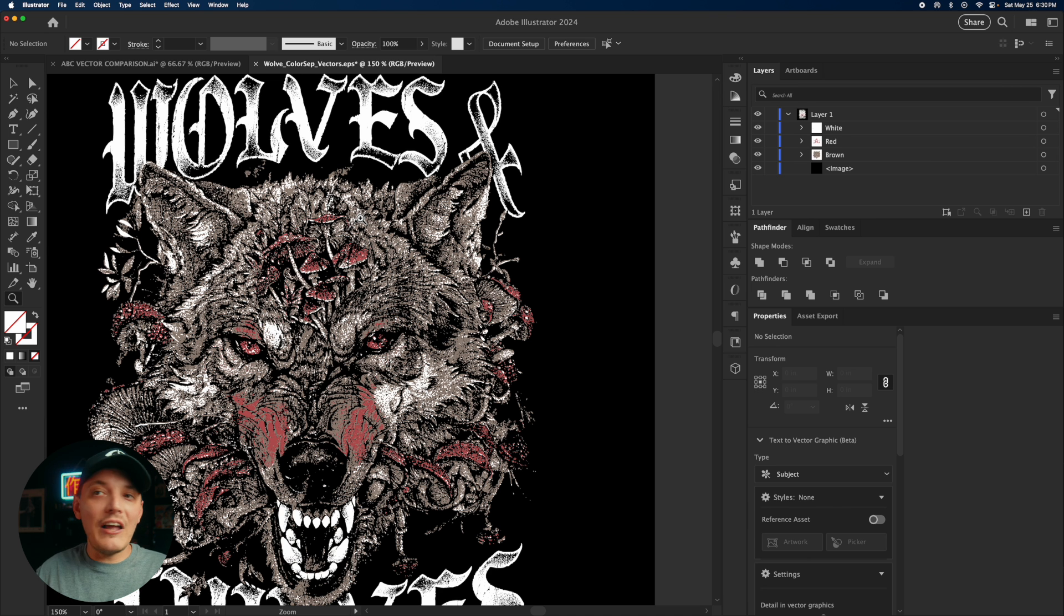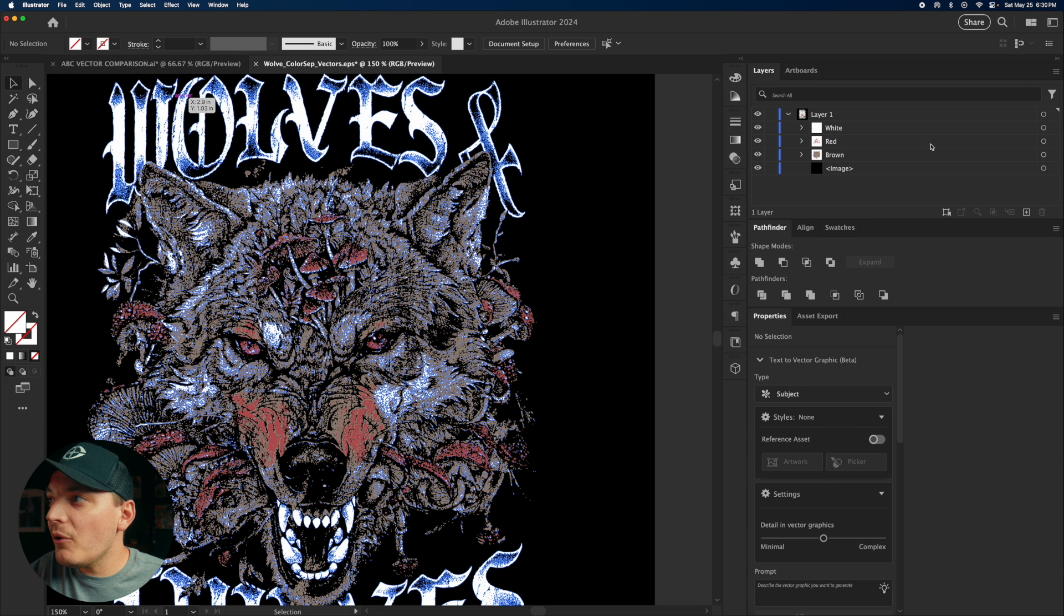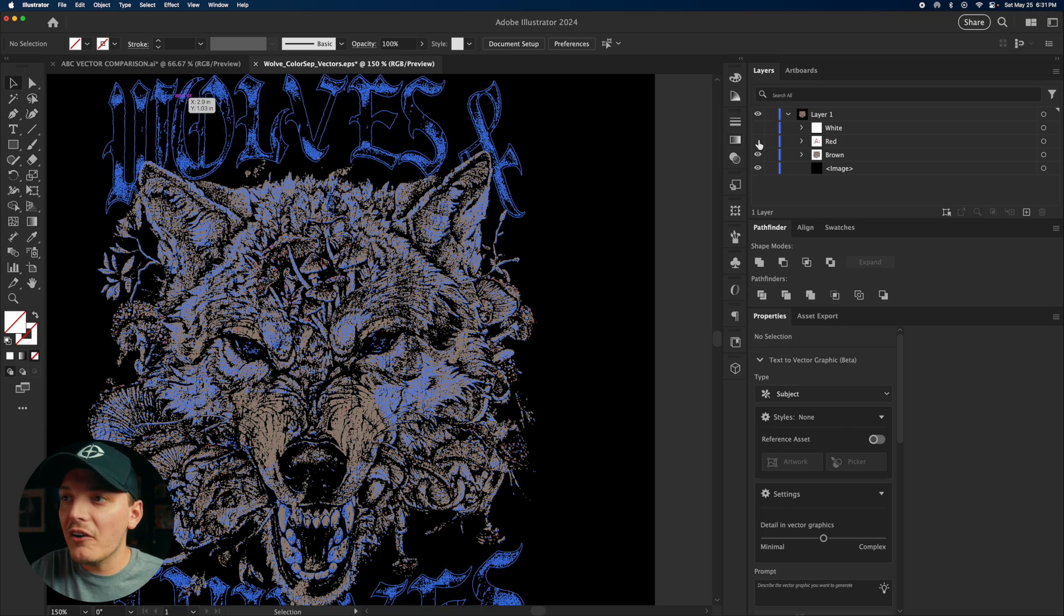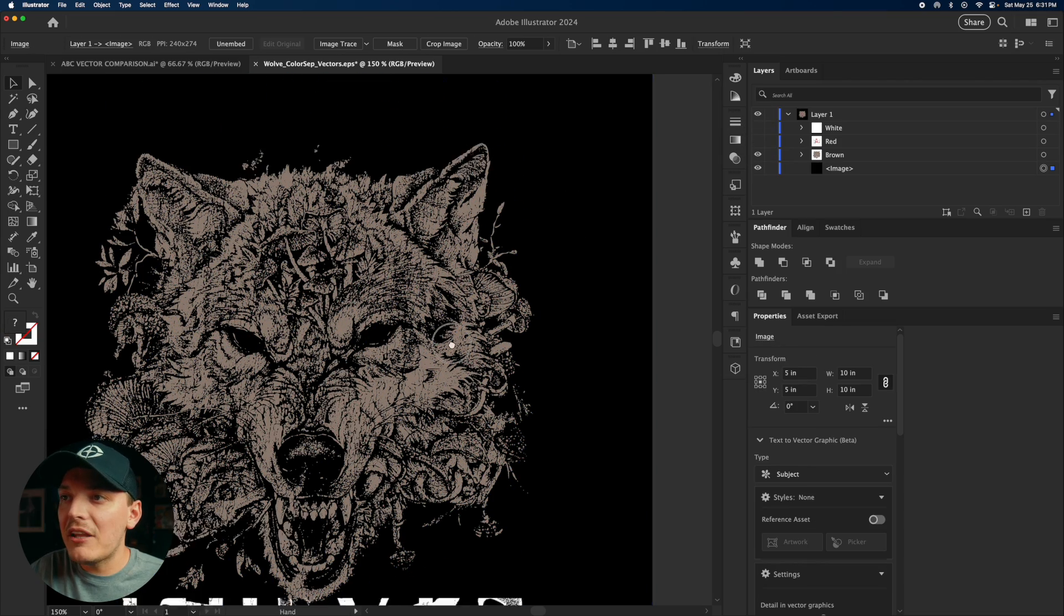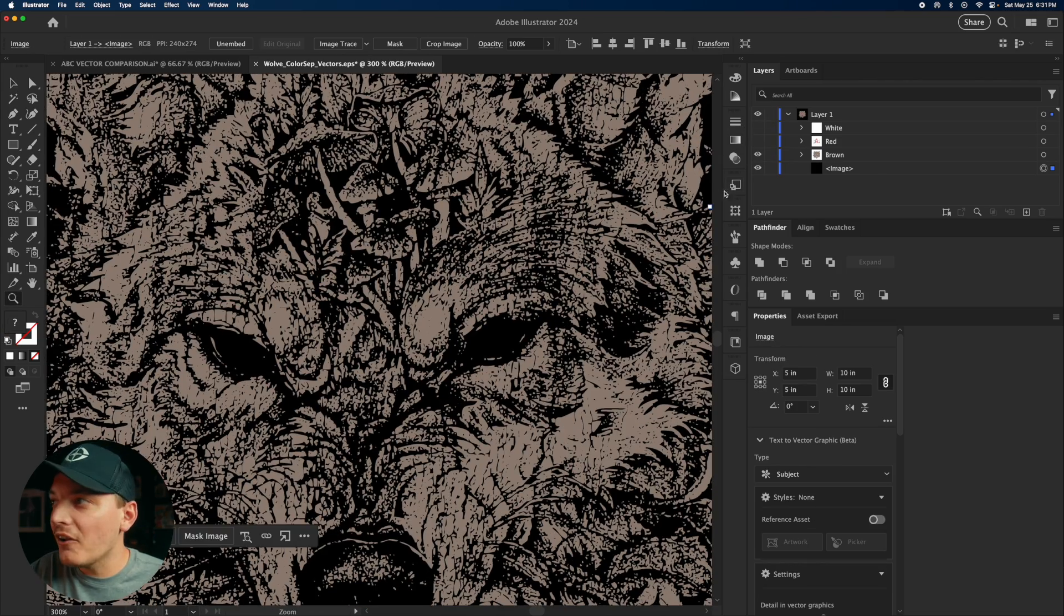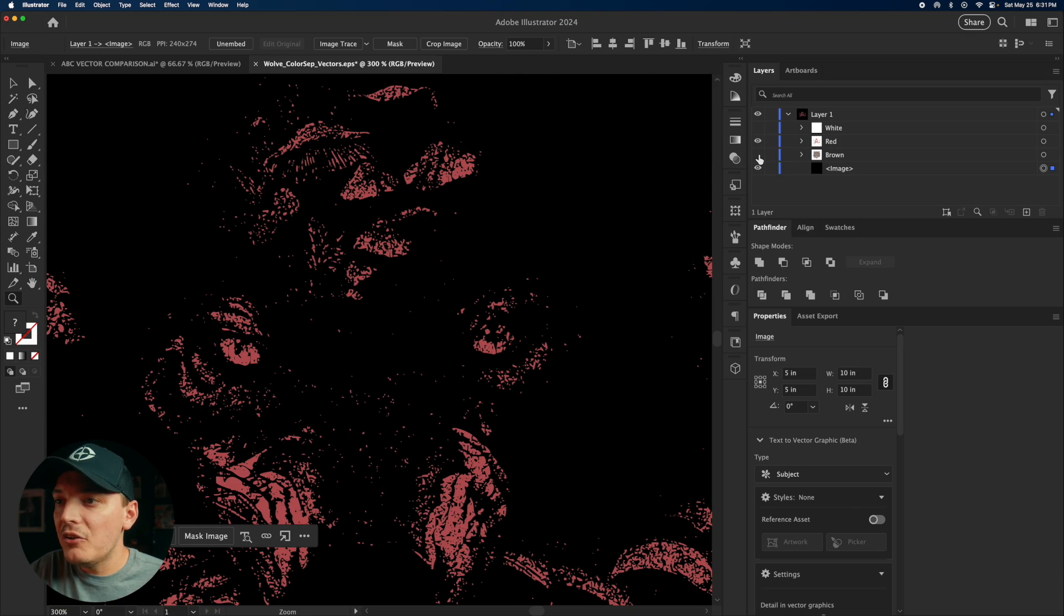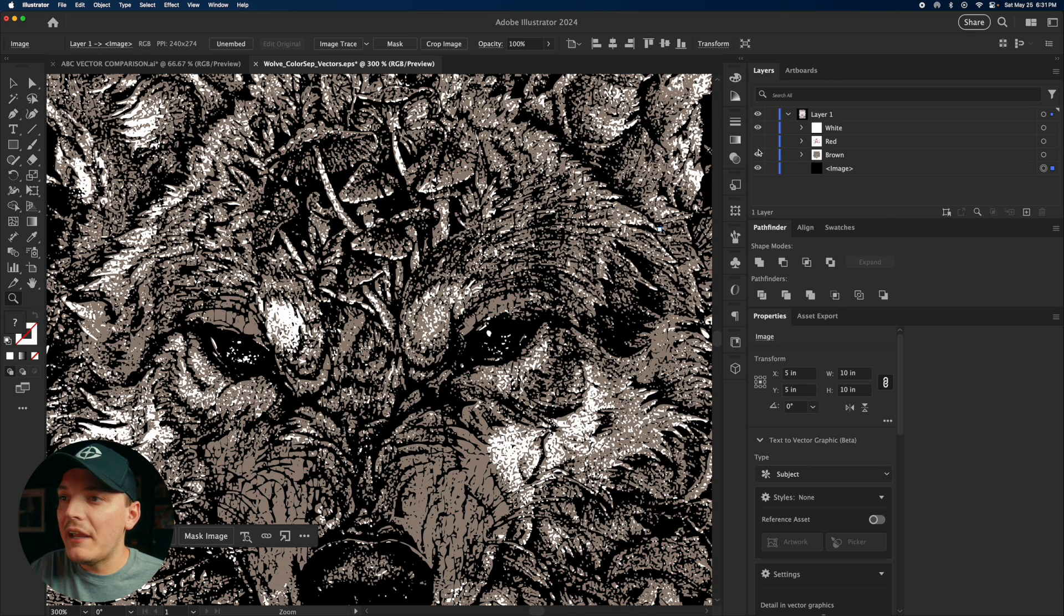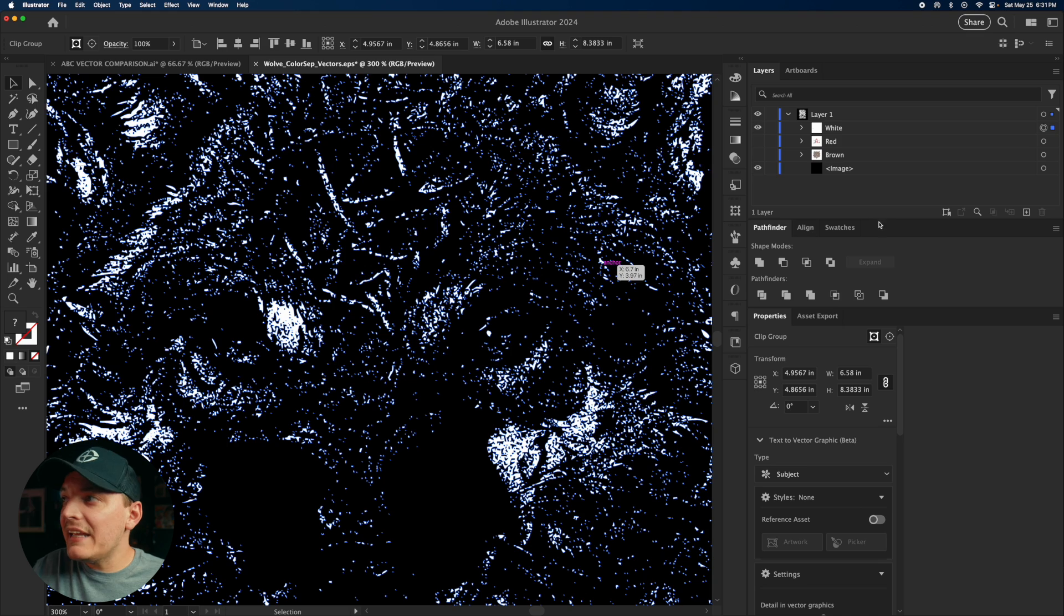So when you go to scale it up, it's not going to lose quality. So let's go ahead and actually toggle on each color or off each color and look at them individually. So that is the base color. Now let's toggle on the red. You can see the red. And then we have the white, of course, for those highlights.